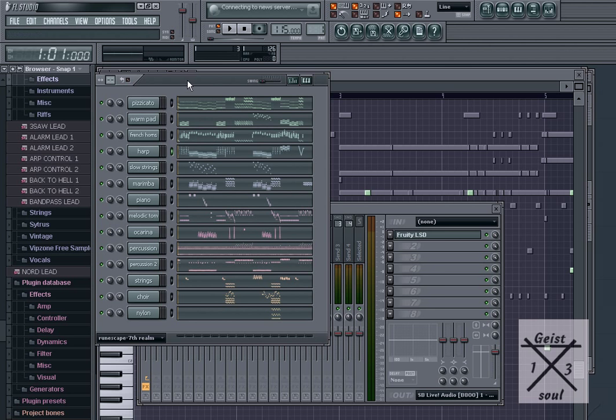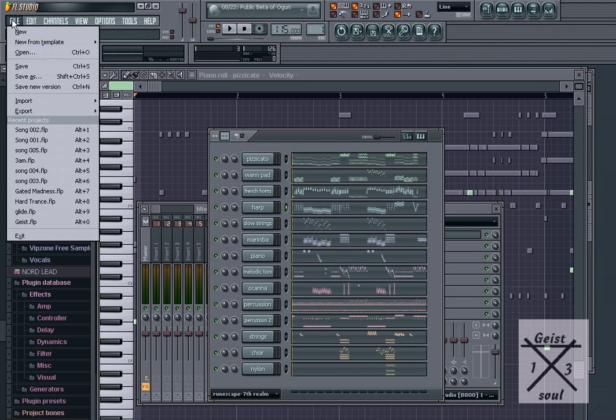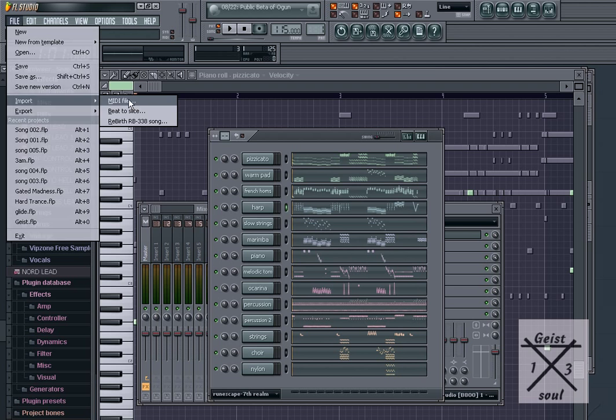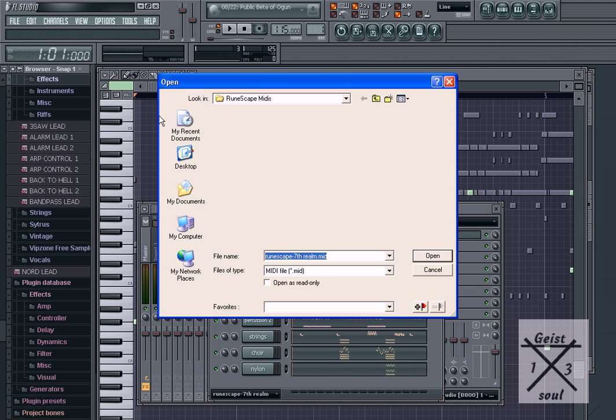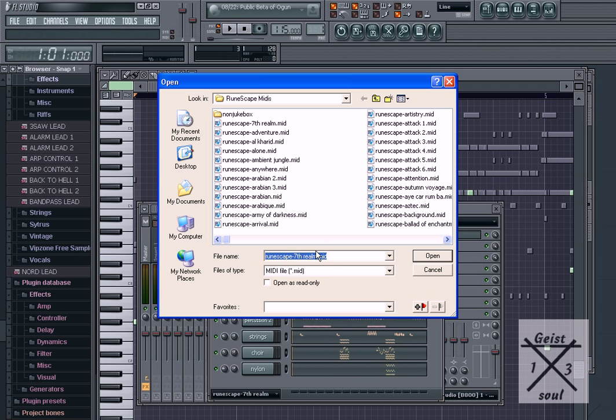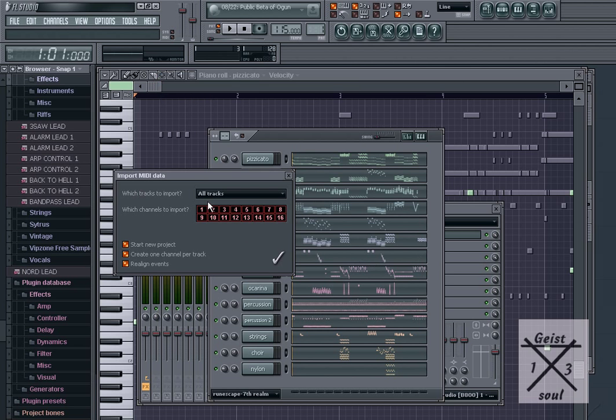First thing you want to do, go to File, Import, MIDI File. I already have mine chosen. Open.